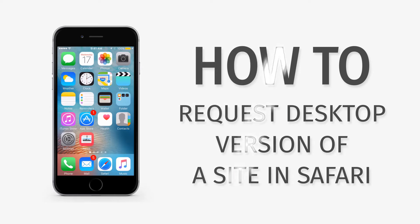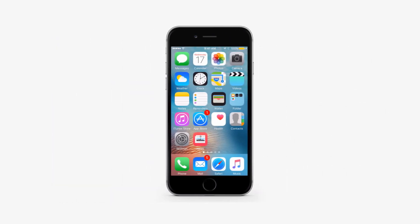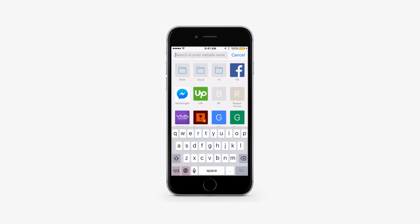In this tutorial, you will learn how to request the desktop version of a site in Safari for iPhone on iOS 9. There are two ways of requesting a desktop version of a website on iOS.